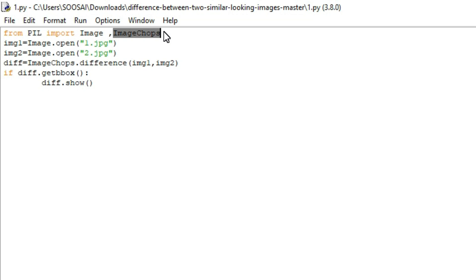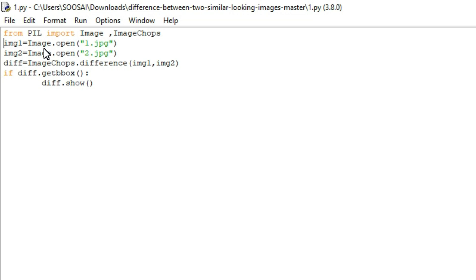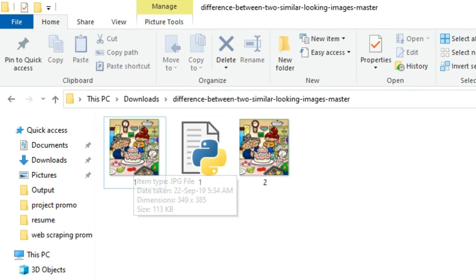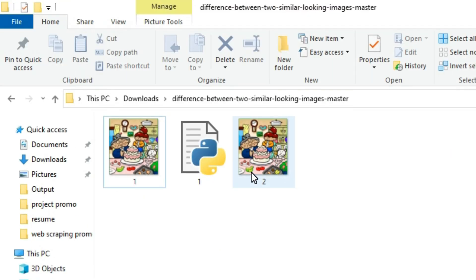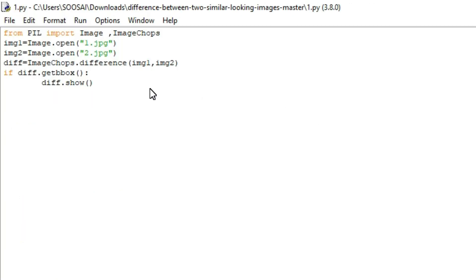In the first line, image1 is equal to Image.open() — this is used to access the image from my system. I specified the name of the image inside that bracket. Next, I'm going to access the second image, so image2 is the second image. To access it from my system, I use Image.open() and specify the name of the second image file.